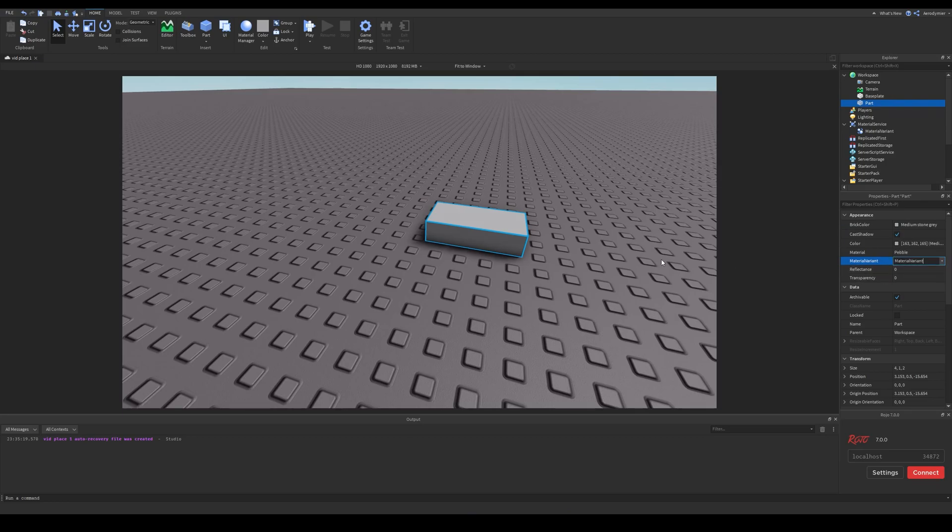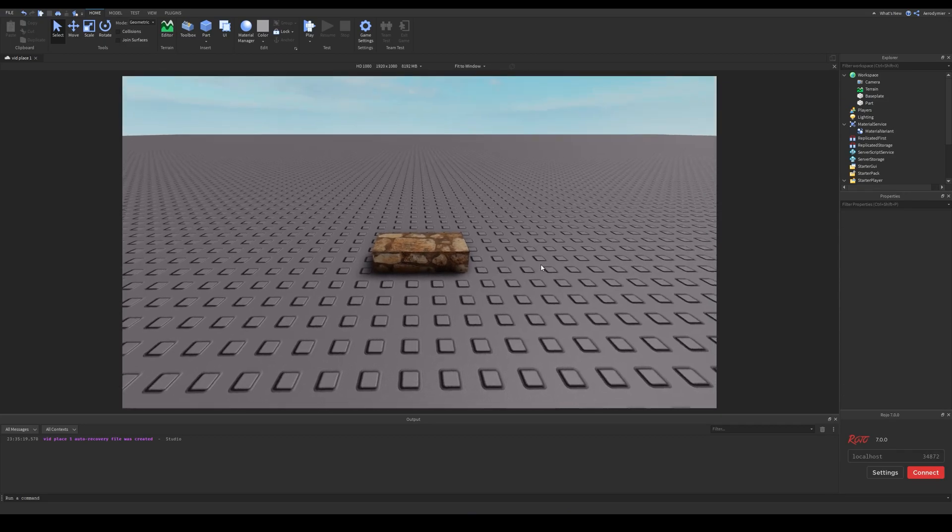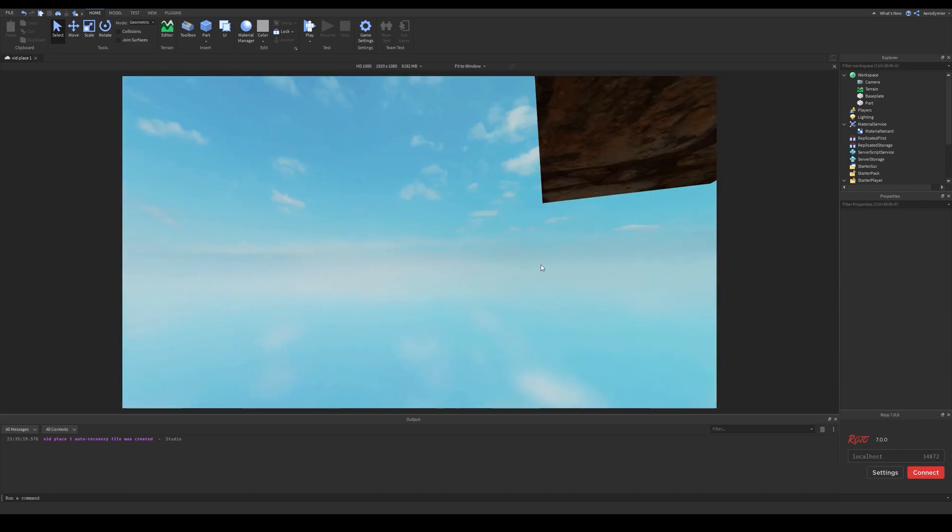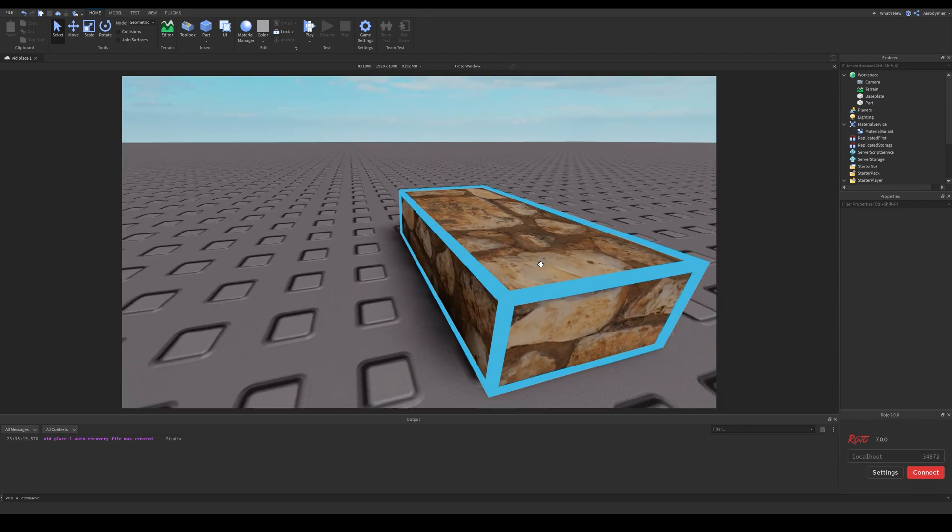After creating your material variant, you can select your part and set its material variant property to the one you created. There's the material I created.